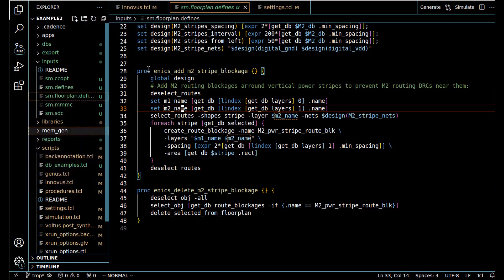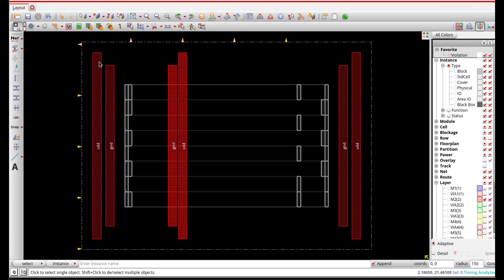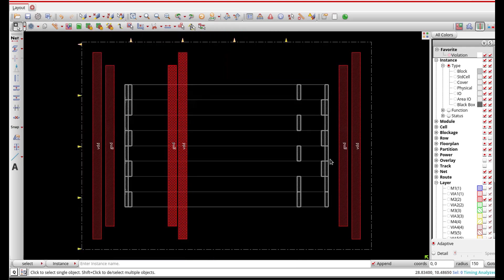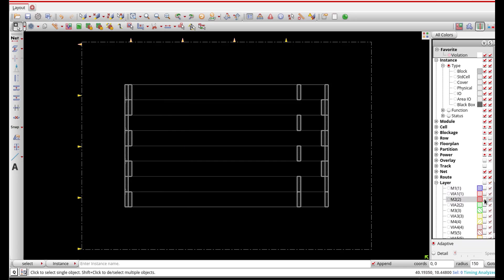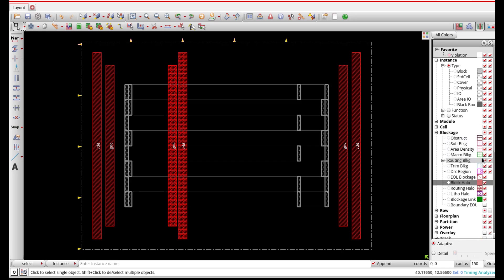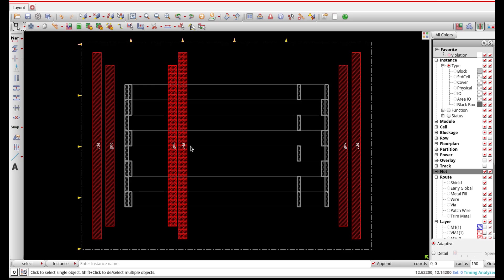Running this procedure in Innovus, you can see the stripes now have a diagonal or brick-fill appearance indicating the blockage. By toggling the routing blockage layer on and off, you can see the difference clearly. You can also turn off the routing layer to confirm the blockage remains. The blockage was created successfully and will be deleted after placement is complete.